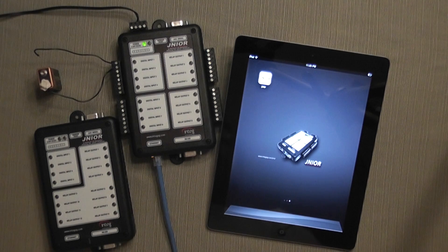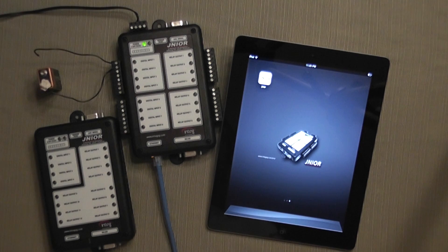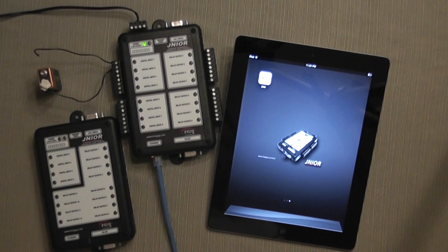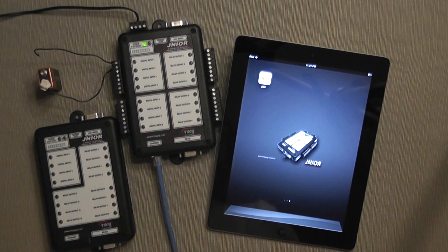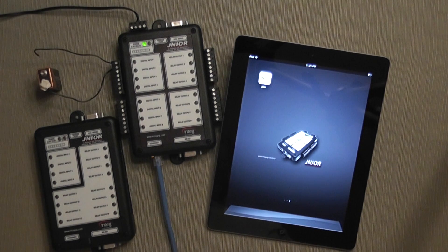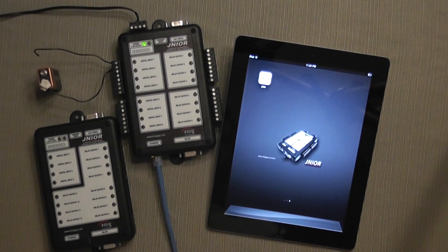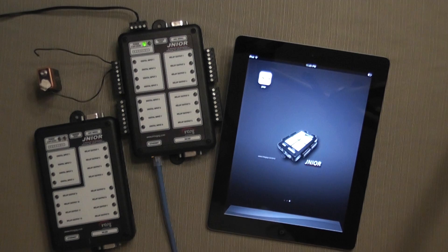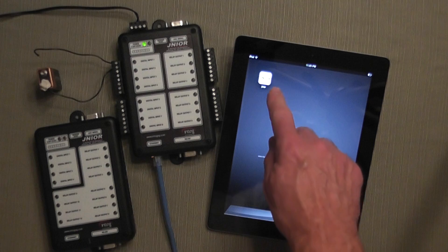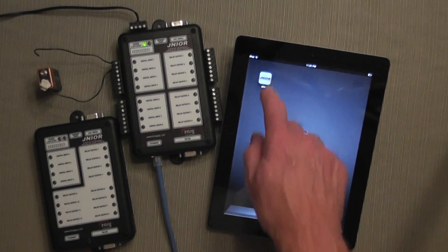With the Junior app that runs on the iPad, iPhone, and iTouch, the user can now monitor and control their Junior, the Model 310 or 312.